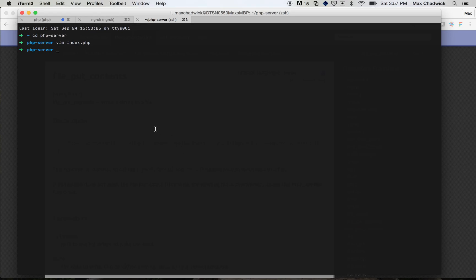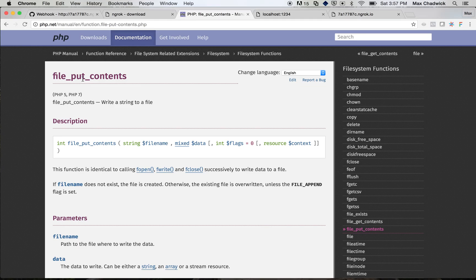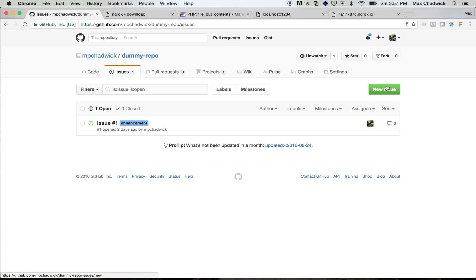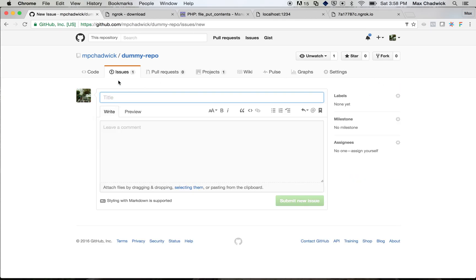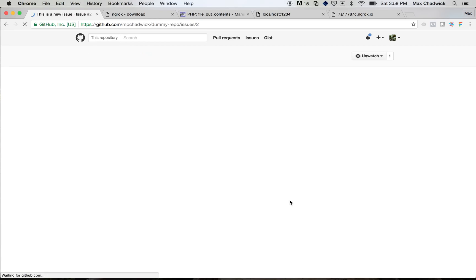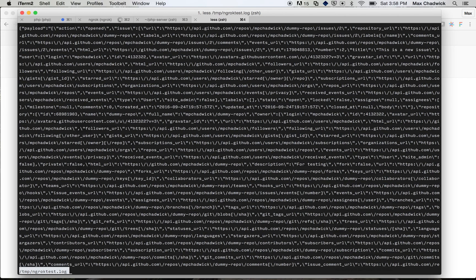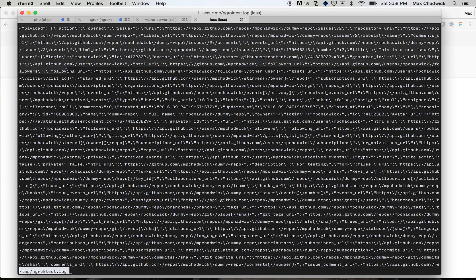So let's go ahead and make a webhook happen. So go back over to GitHub, and let's go over to our issues, and let's go ahead and create a new issue. Okay, so this is a new issue. Submit issue. Okay, so now let's go back over to our terminal, and let's go ahead and see if that file is there. ngrok-test.log. So you can see, this is all the data we just received locally. So you can imagine how this is pretty handy.